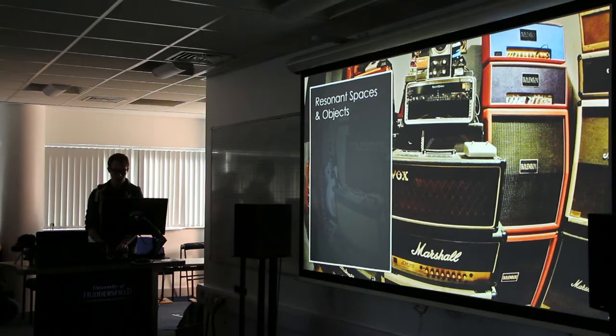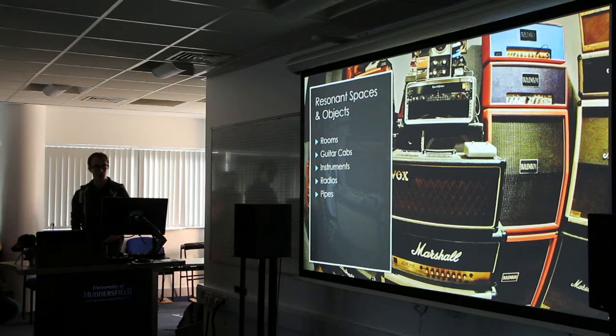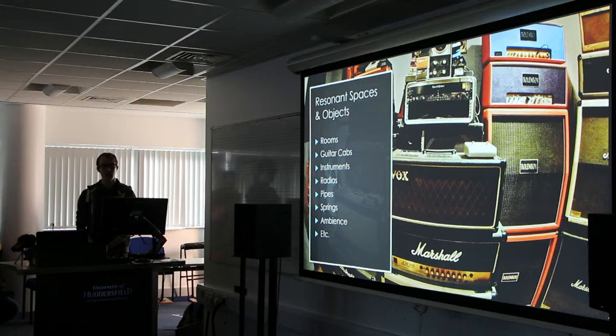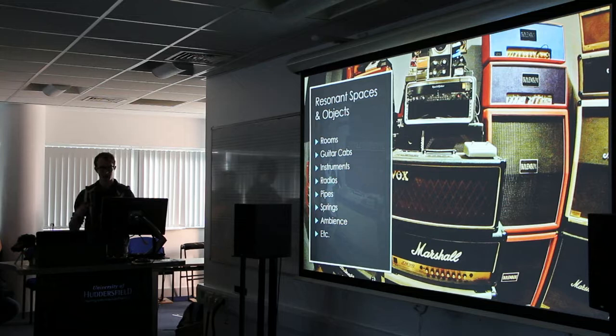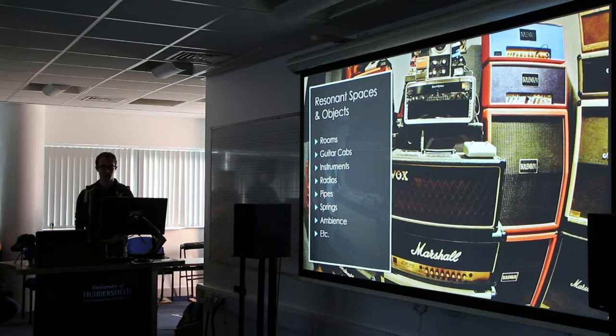Convolution is really great for capturing resonant spaces and objects. Here's a list of things you can do quite well with it: rooms, obviously — that's the main one for most people. Guitar cabs — a lot of software with amp modelling will actually have convolution as part of their package, and you can easily capture your own impulse responses. It's a really great way to colour your sound. Instruments as well — if you're using physical modelling, subtractive synthesis, or anything like that, and you've got a raw sound, you can quickly give it lots of colour. Radios, old speakers — anything that really makes sound.